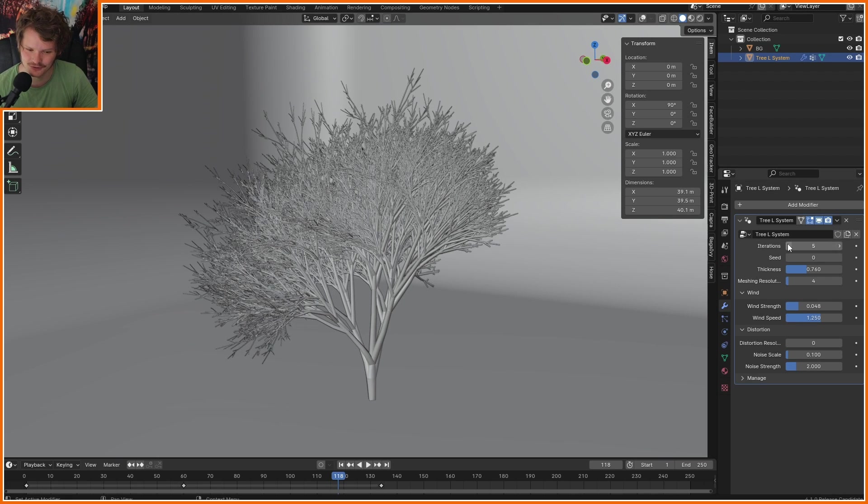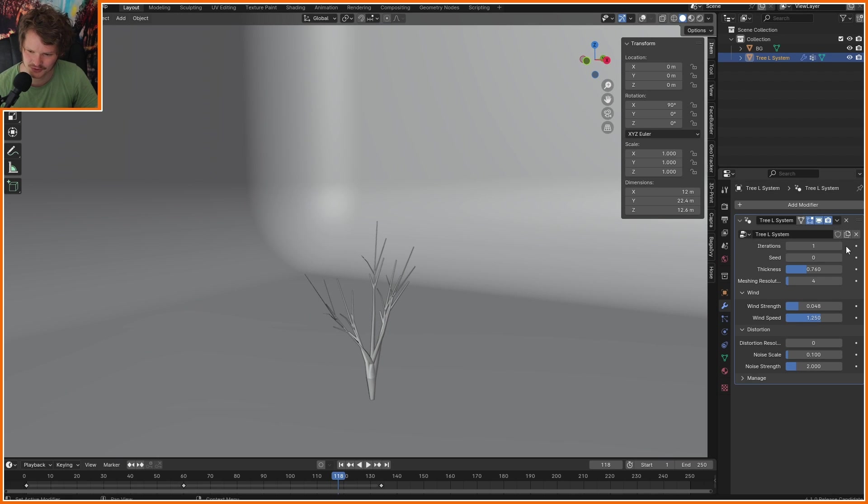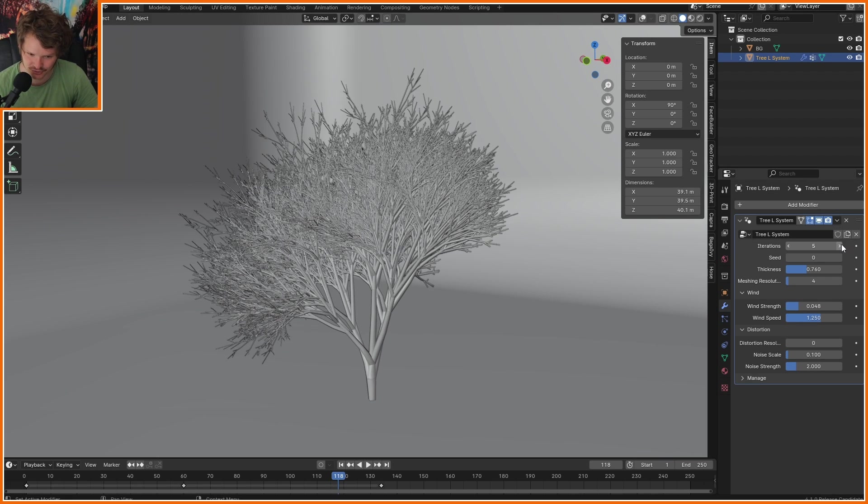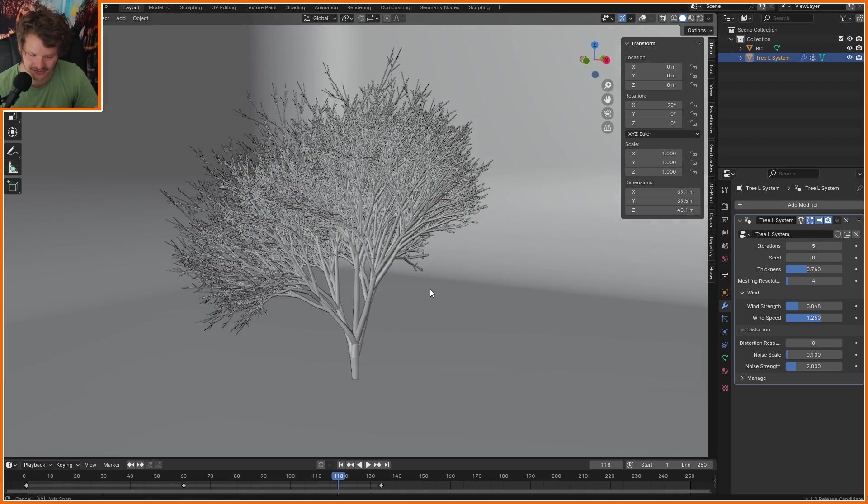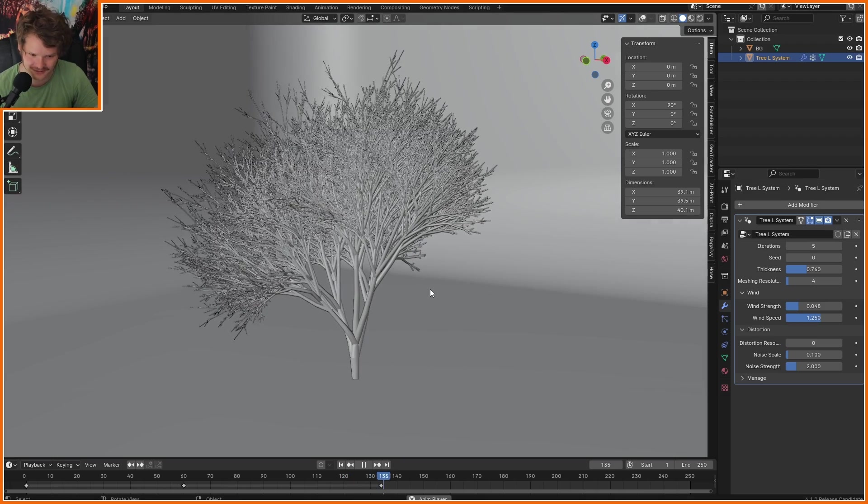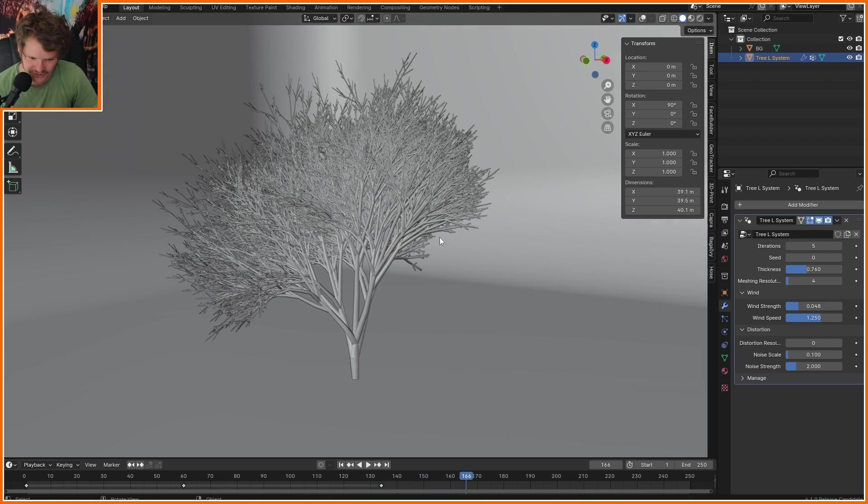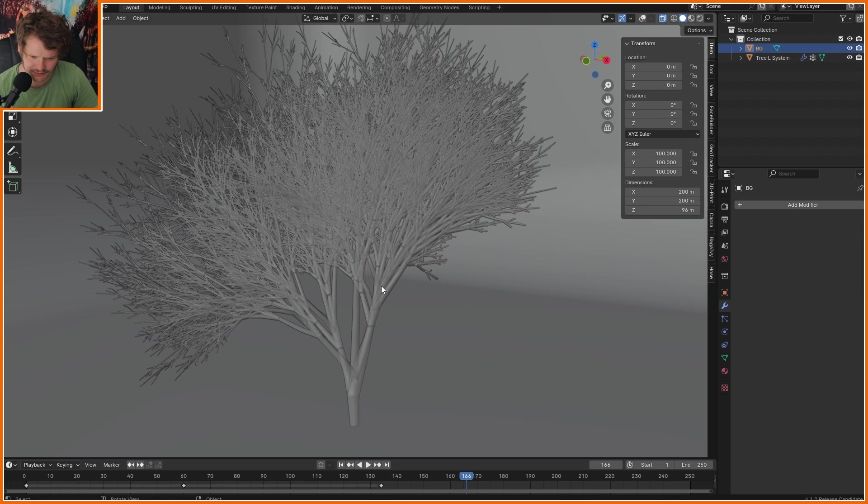This is a fully procedural tree that grows using systems that are similar to nature. And check this out. Not only does it blow in the wind if you wanted it to, but fully, fully, fully procedural.